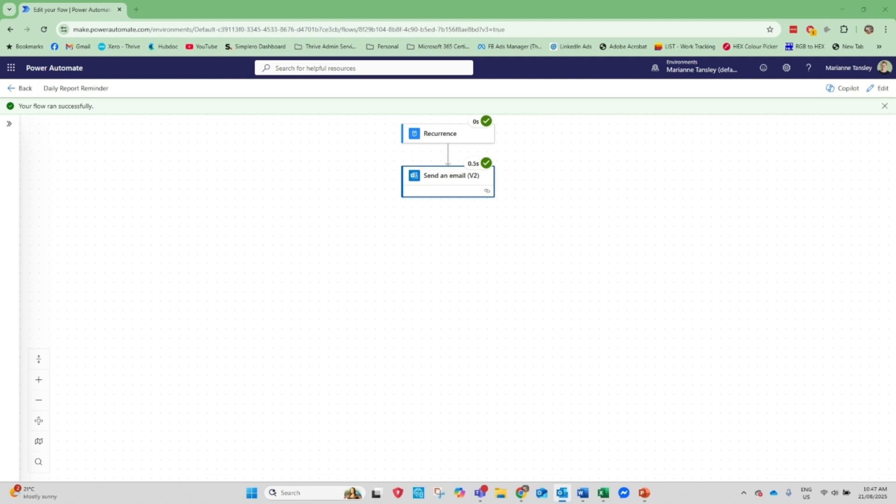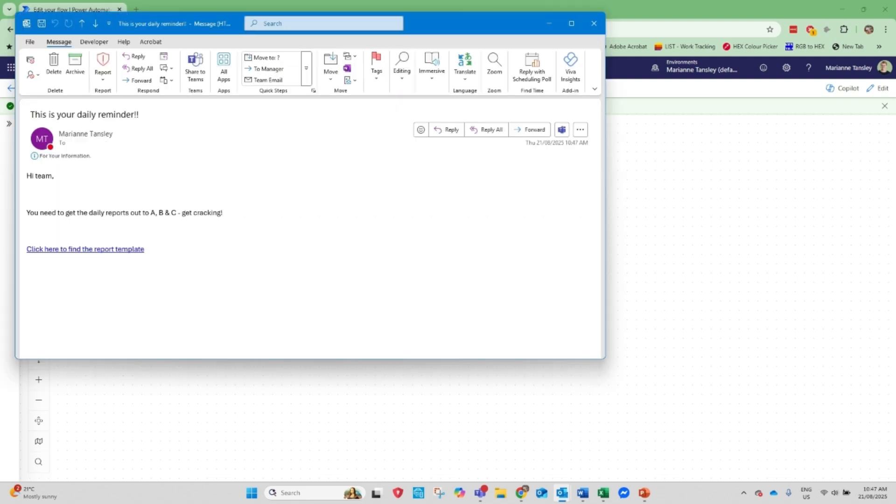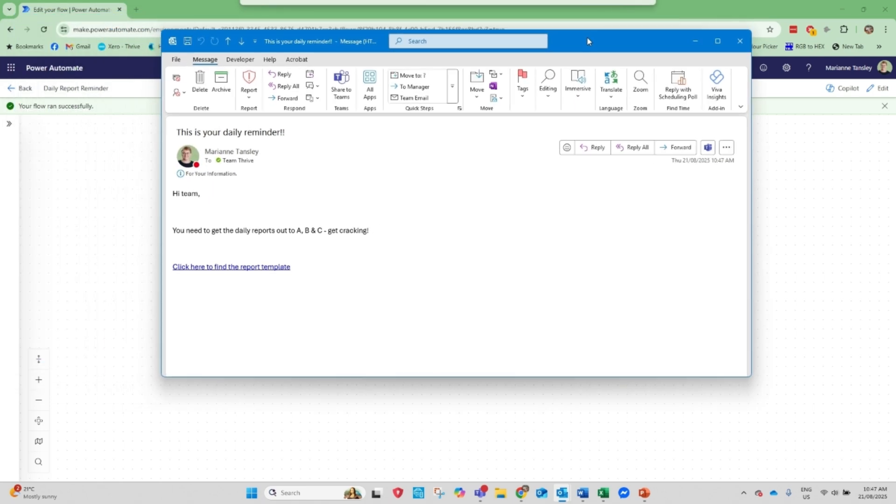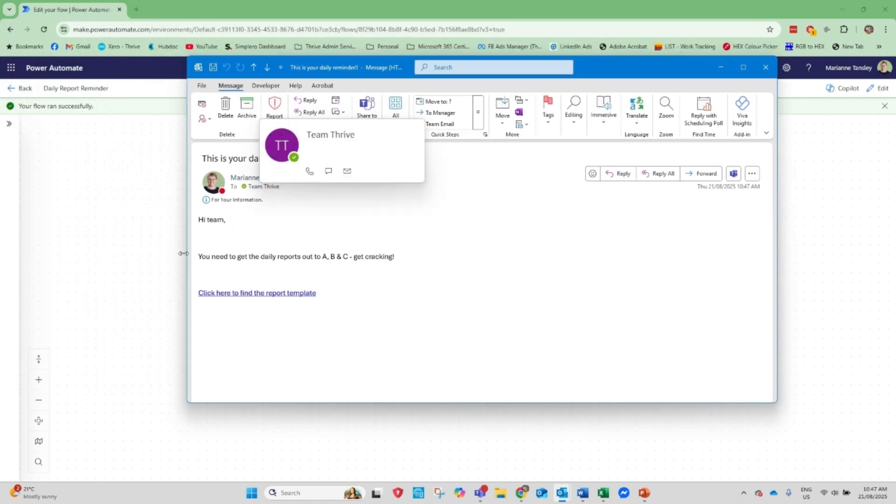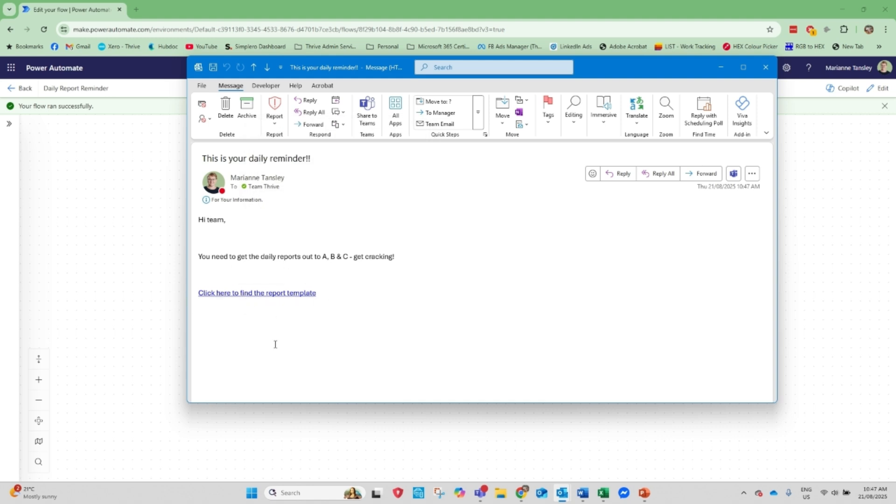And I'm going to jump into my calendar here. And this is the email that just arrived. It came from me. It went to my team email. Hi team, you need to get the daily reports out. And that would be my hyperlink. How easy is that?